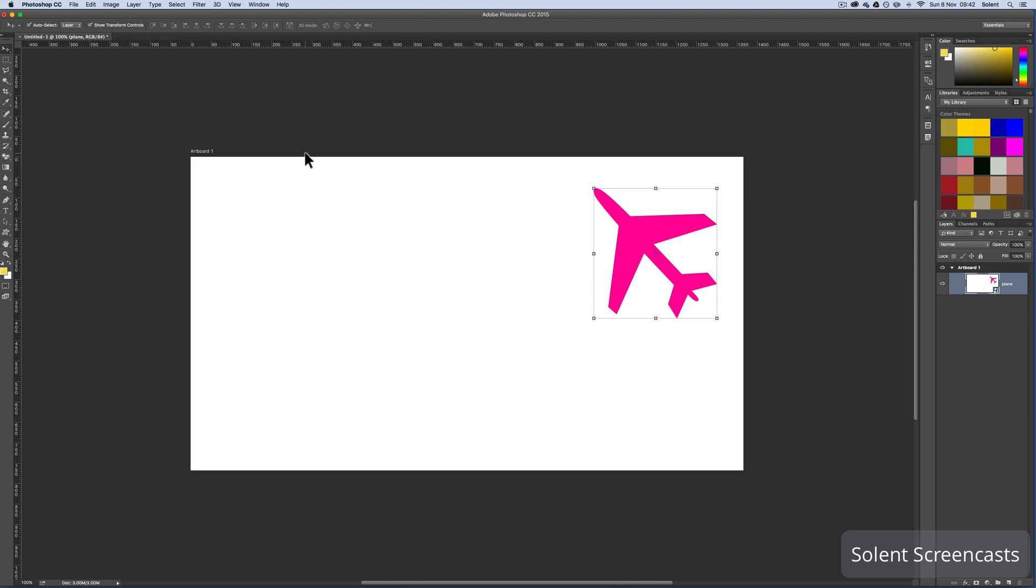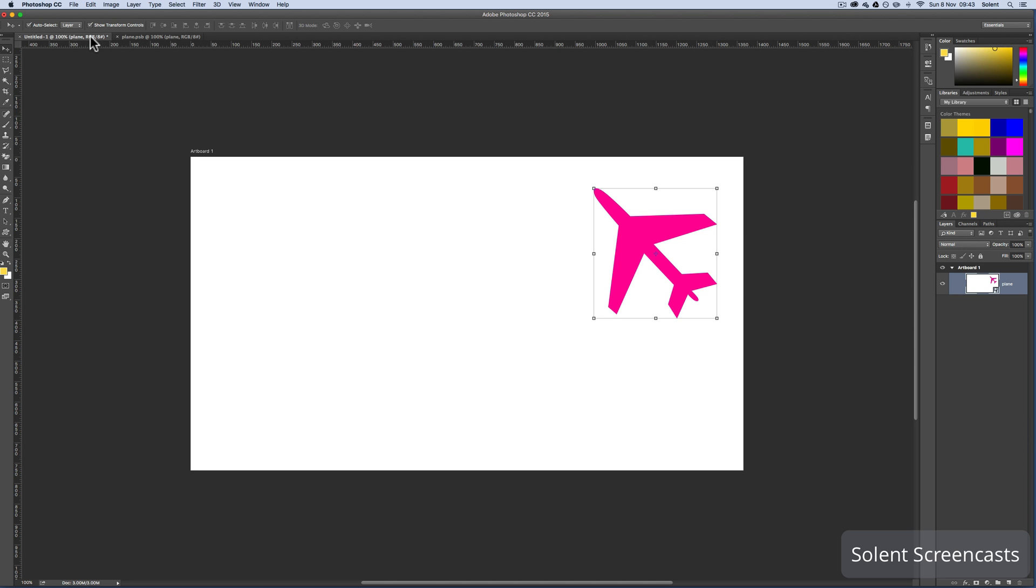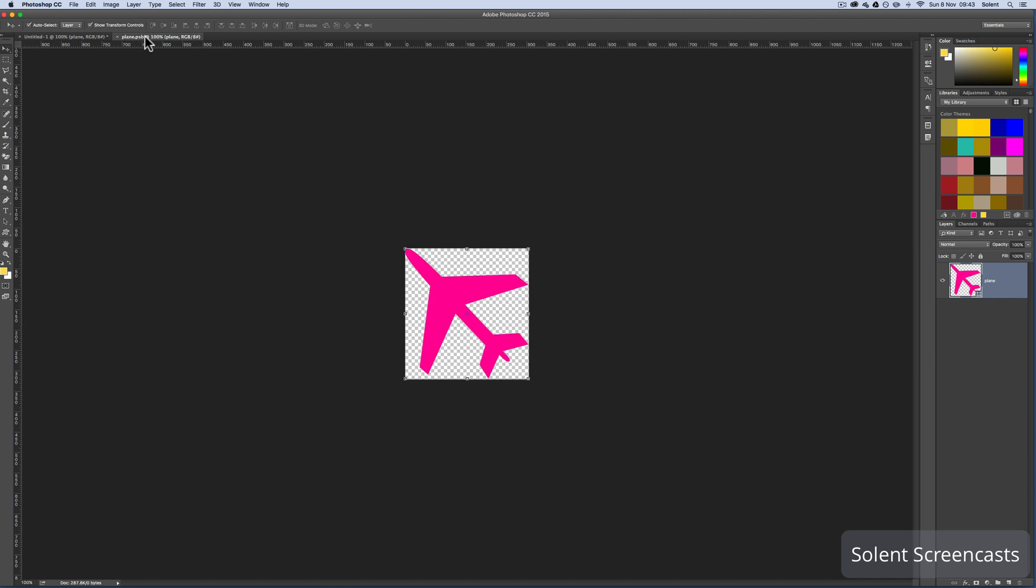When you come to edit it, if I double click on its icon, it will pop it out into its own document. If I look up here, it now says plane PSB. If I go back on this tab, it takes me back to the original image. Because it's a smart object, you can double click on it in the layers and it will isolate that layer or group of layers so you can edit it.